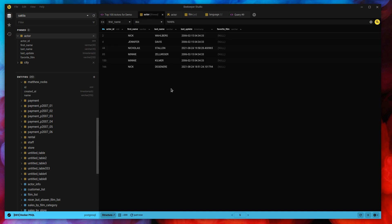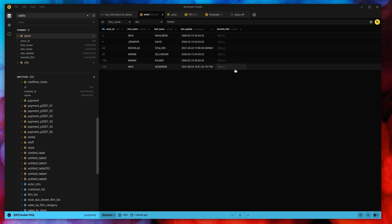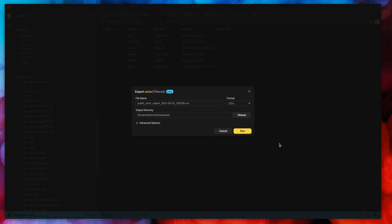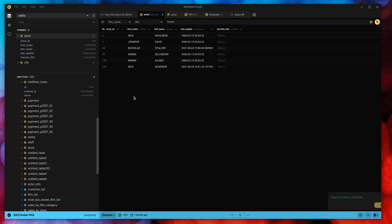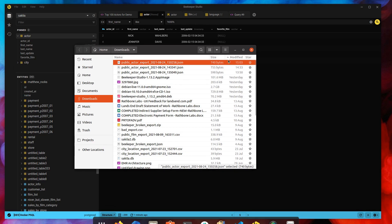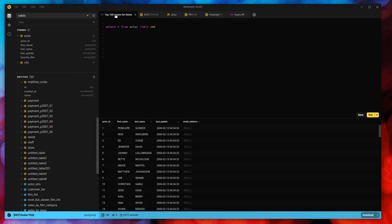One final thing I'll cover is the export. If I'm on the table view with my NI actors filtered, I can export the filtered view. I want this in JSON — say I'm going to upload it to an Elasticsearch cluster — so I make a JSON file and click run. Voilà, here's my export. If I'm on the query view, I can download the result table as well — same kind of thing, download as JSON.